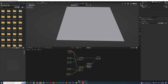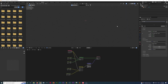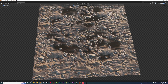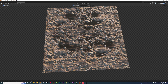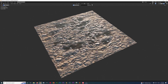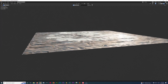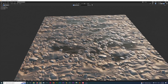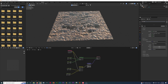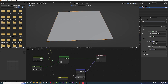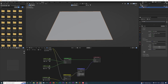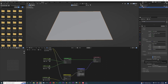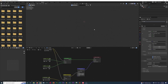Before plugging this into the displacement output, add a Displacement node — Shift+A, search 'displacement'. Put the color output from the Mix RGB into the Height input of the Displacement node, then plug the Displacement node output into the Displacement socket of the Material Output. You have the mid-level and scale values available to modify. Leave mid-level as is. Set the scale value to 0.1. Now go to the material settings, scroll down to Settings, and under Surface find the Displacement option — it's set to Bump Only by default. Change it to Displacement and Bump.